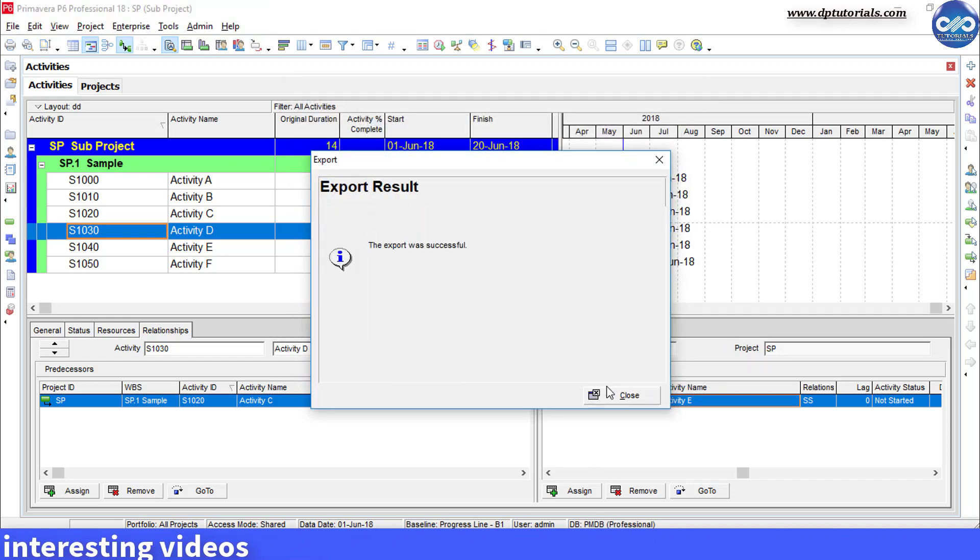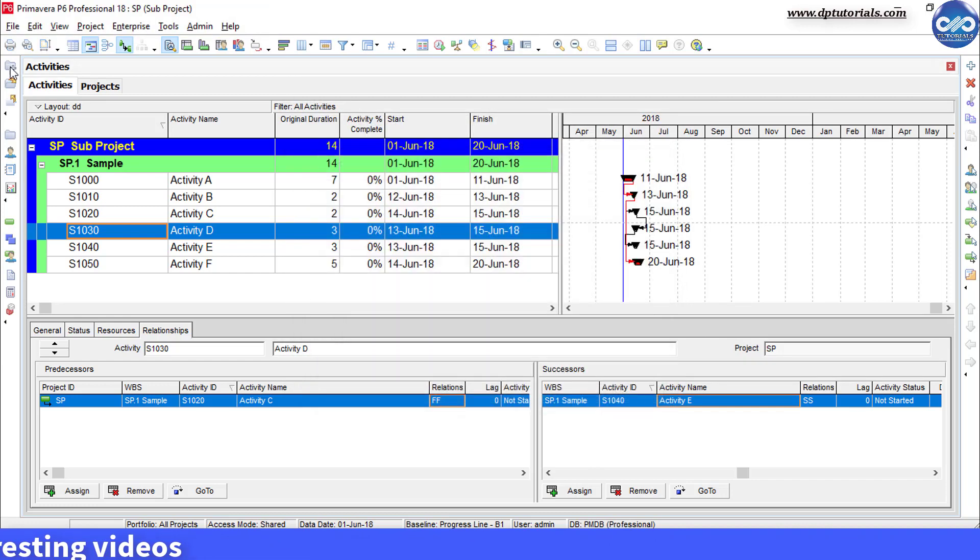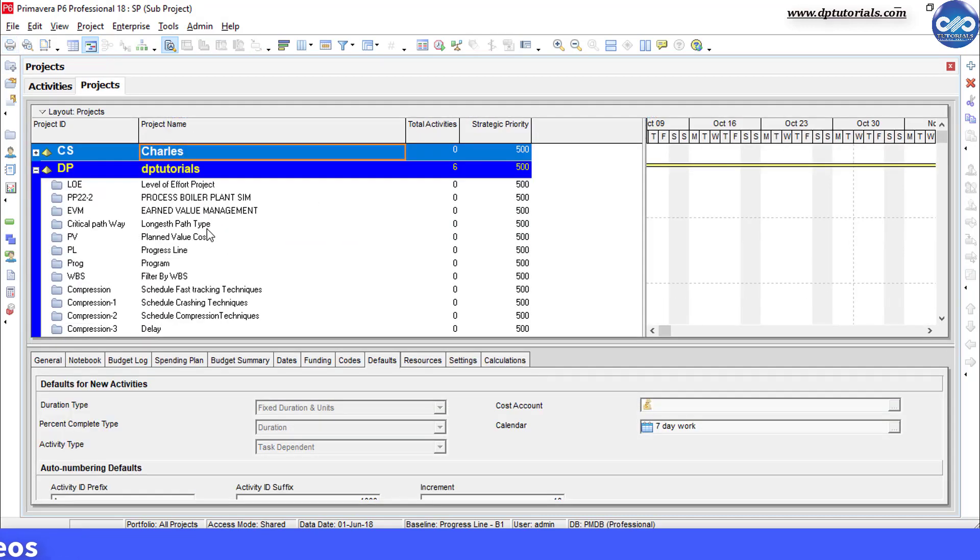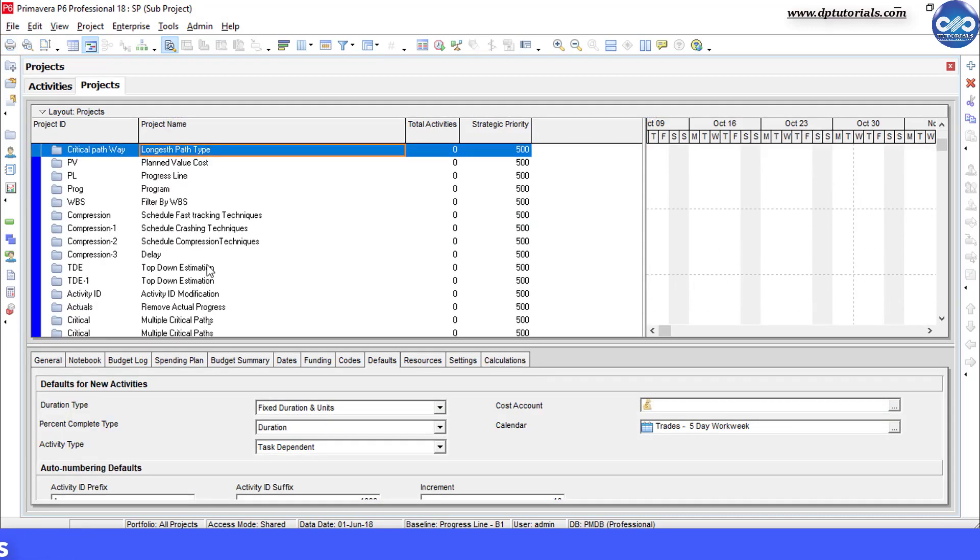Okay, once it is done, now let us start the exact process of merging two separate schedules.